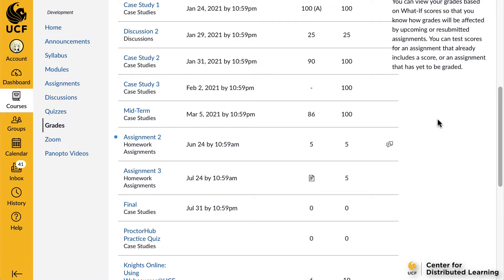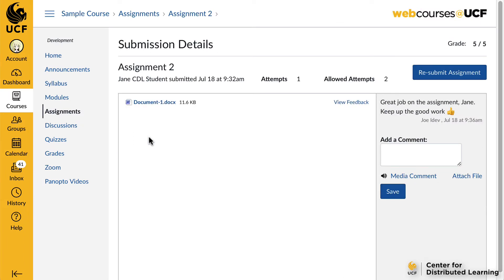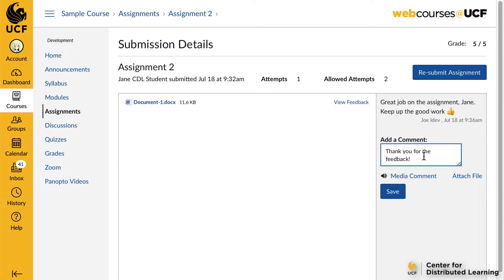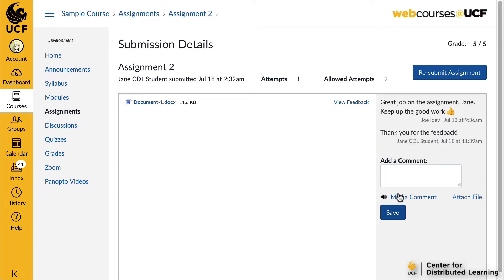If you click on a specific assignment, you will be able to view your submission and any instructor comments. You can leave a comment on the right-hand side under the Add a Comment section to respond to instructor feedback or open up a dialogue with your instructor. You will be notified of any new comments through the submission comments filter in the Conversations tool. View our Manage Conversations video for details on locating comments from your instructor in the Conversations tool.